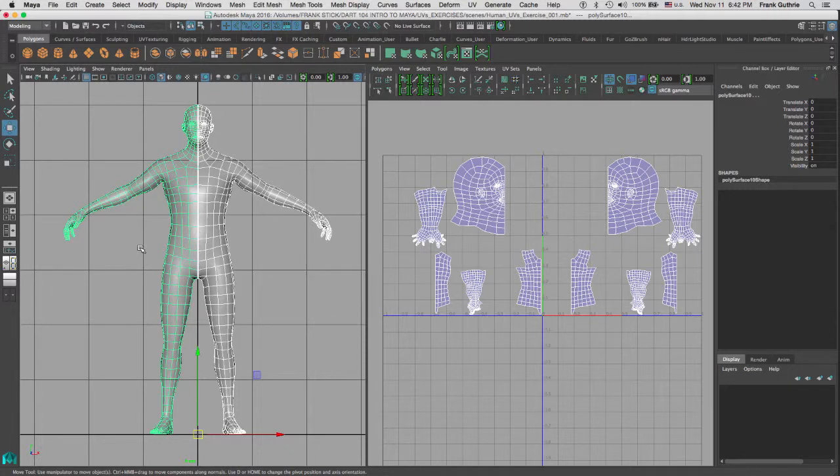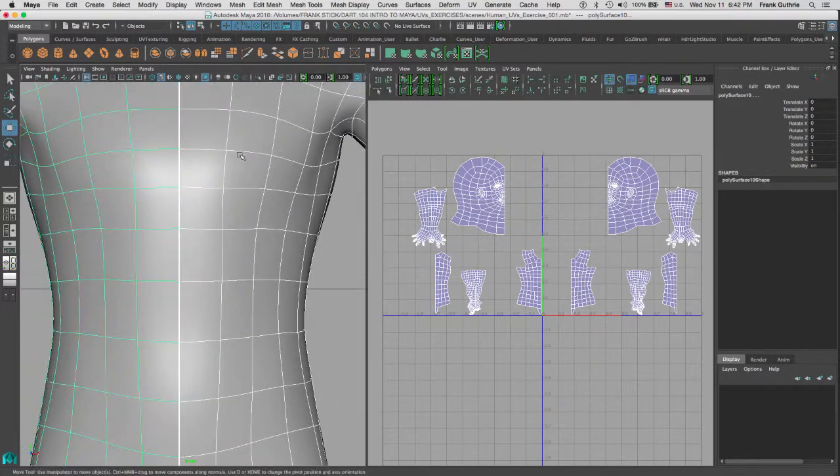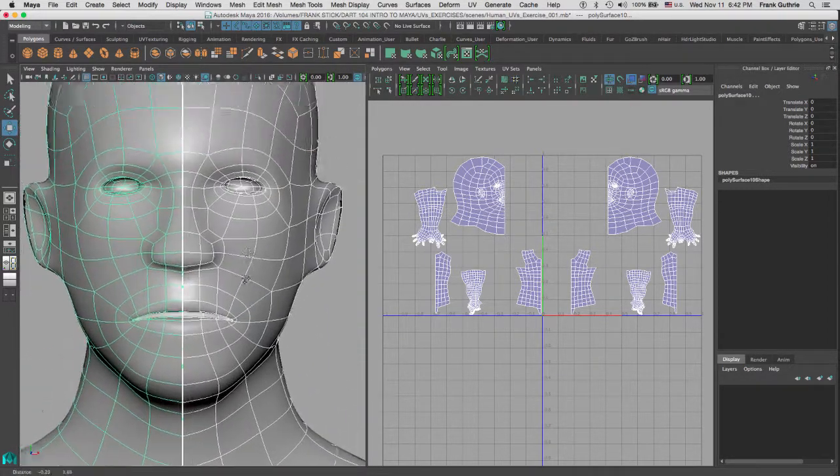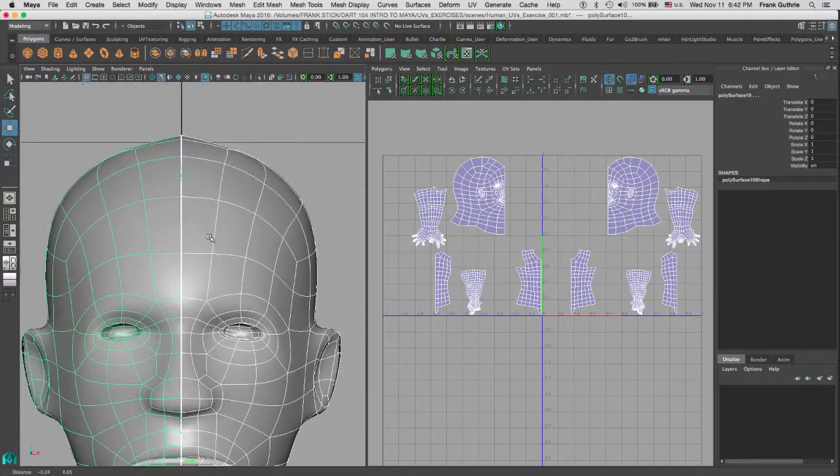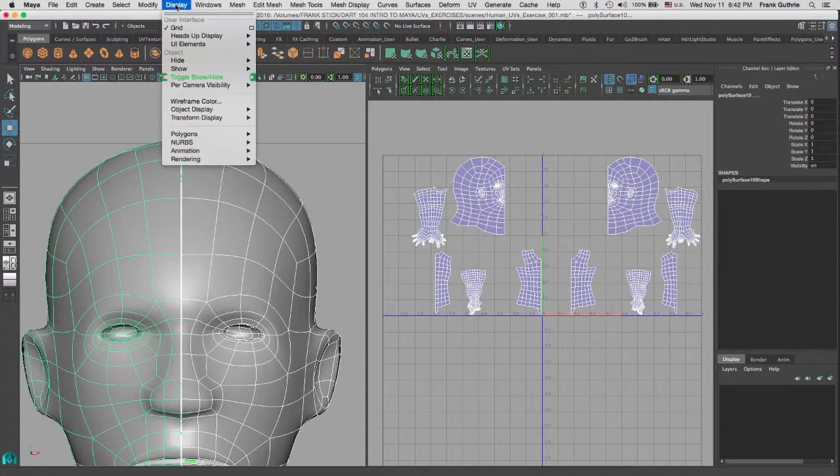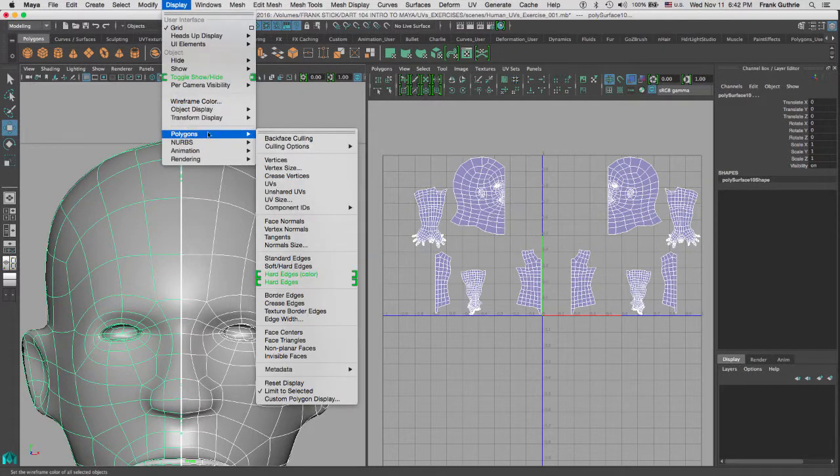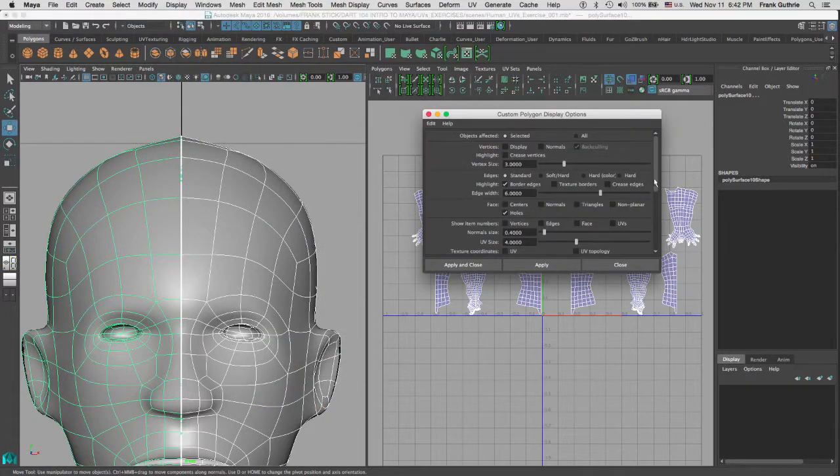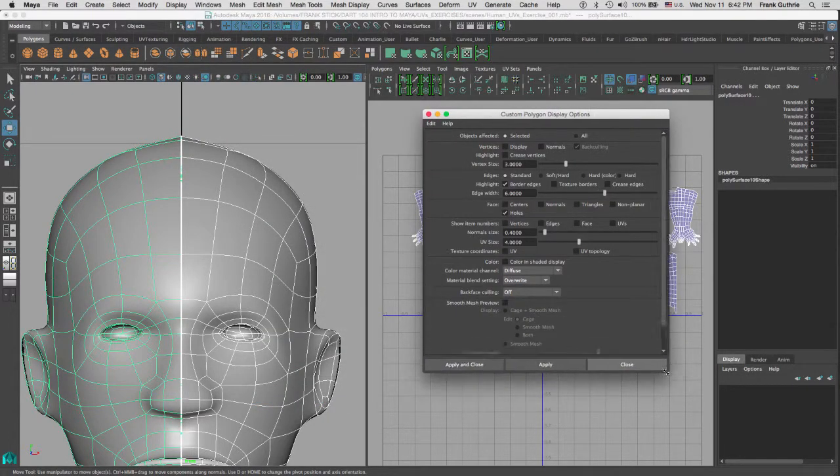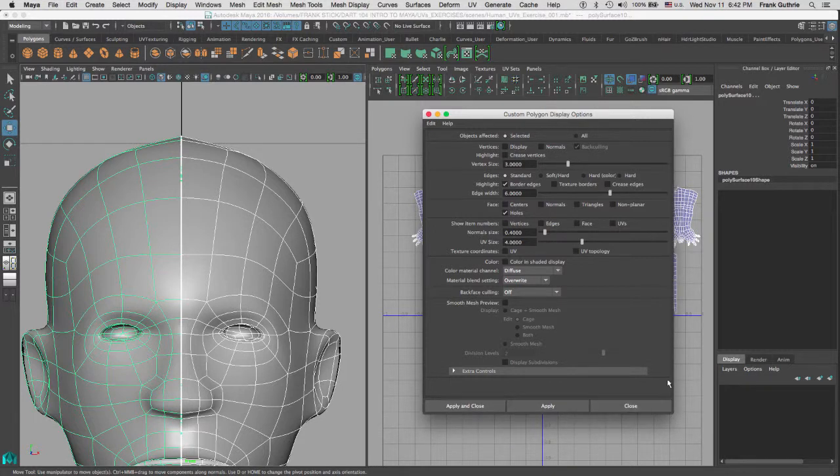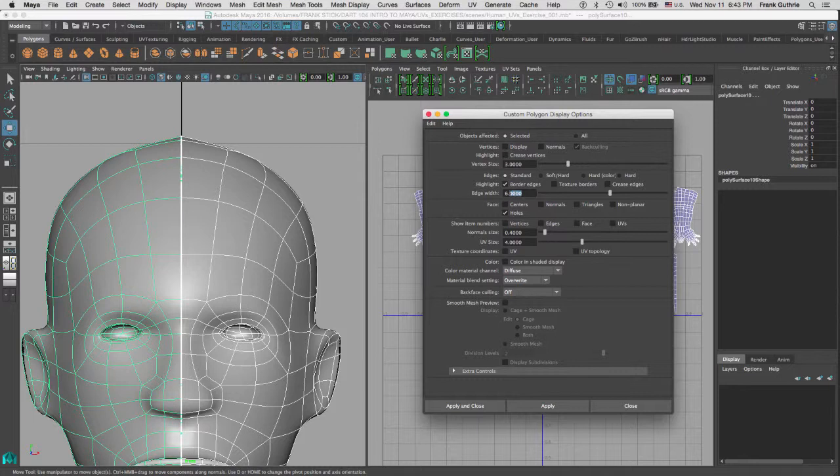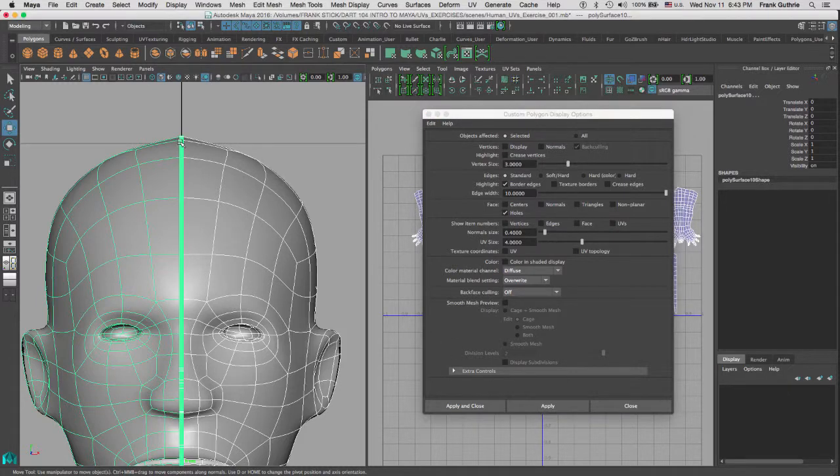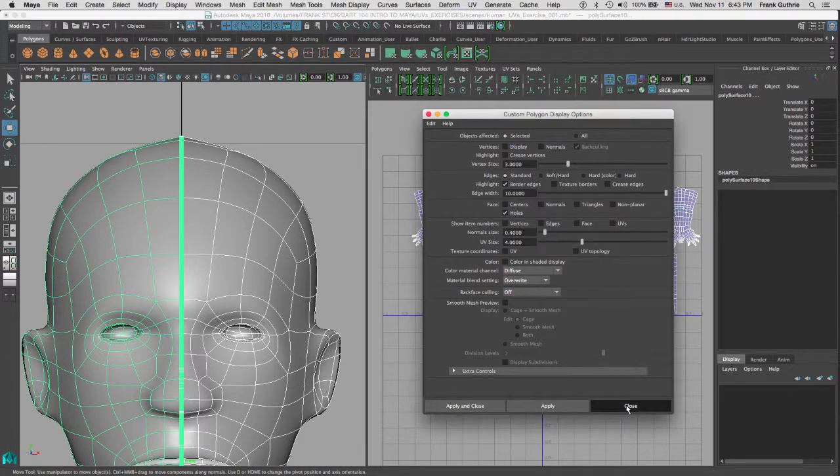So now we are ready to combine these two meshes and then weld the middle part. And I will explain to you why we have to do that. Notice that the border edge of our two halves is thicker than the inside edges. That is because I went to Display, Polygons, and at the very bottom, I have a Custom Polygon Display option. When I go there, this is where we can change all the custom display options for our polygons. We are interested in the border edges. To make your edge width thicker, you go over here, and I am going to type in 10, and I am going to hit Apply. And notice that our border edge got thicker.